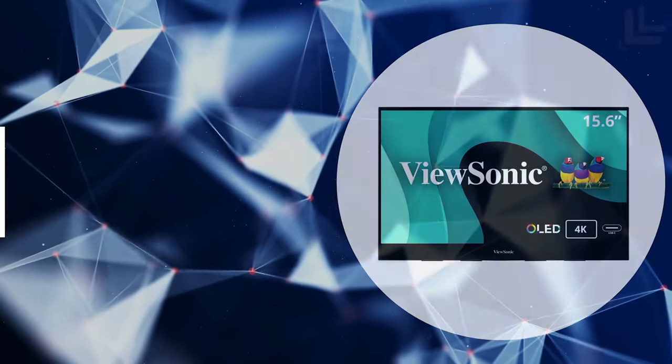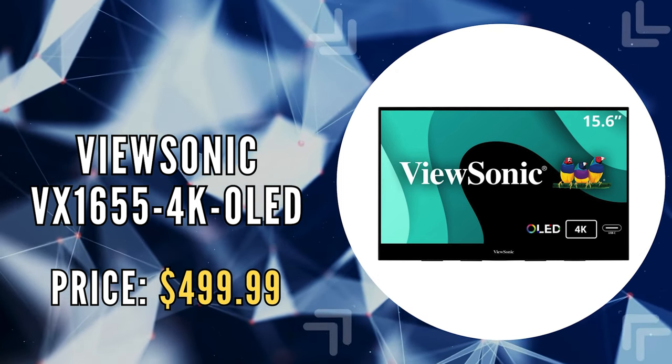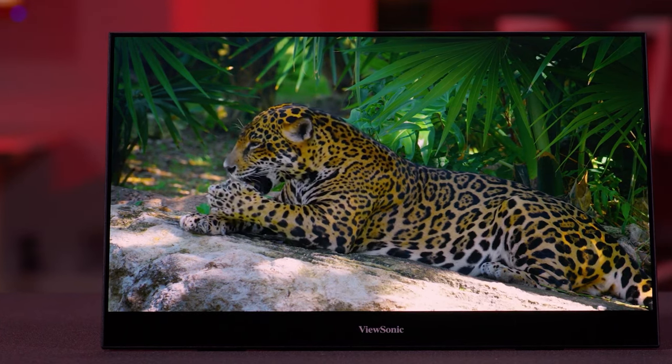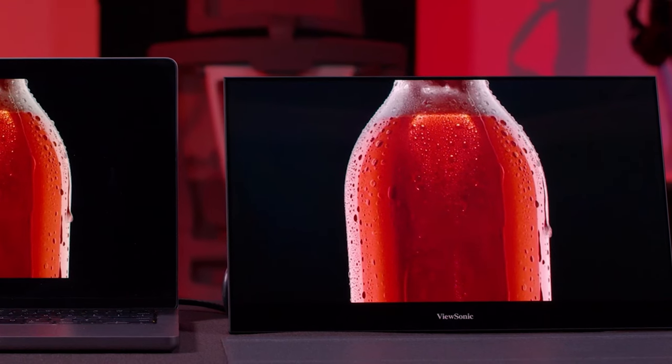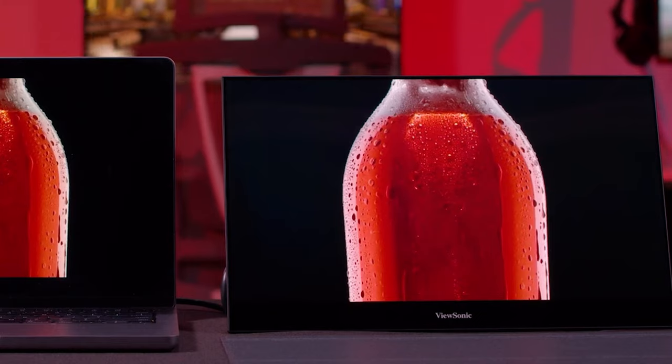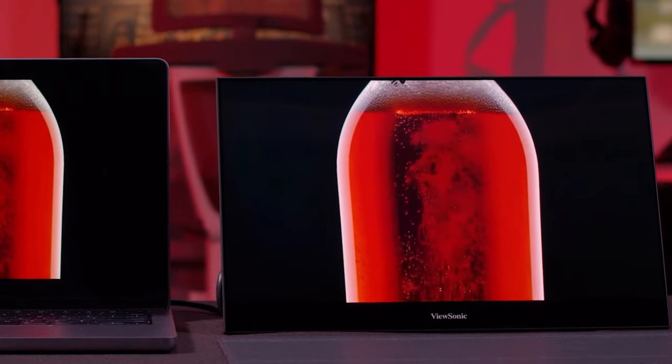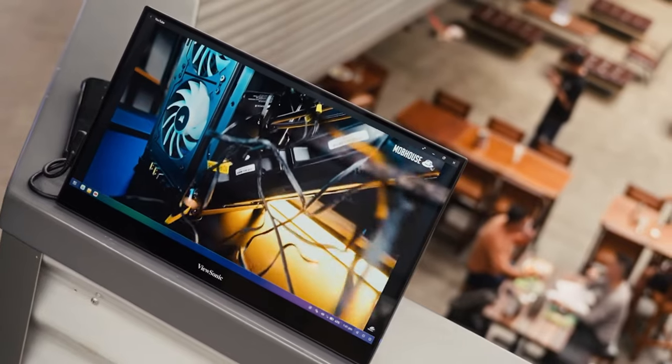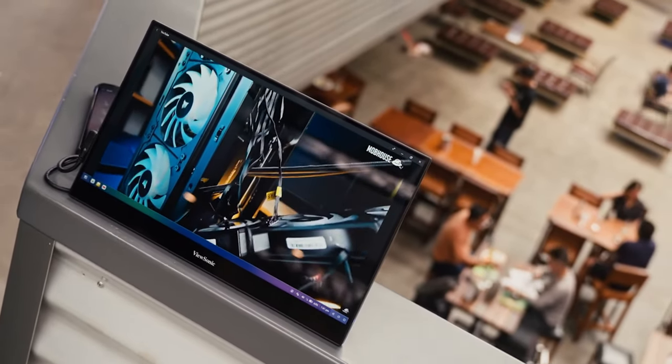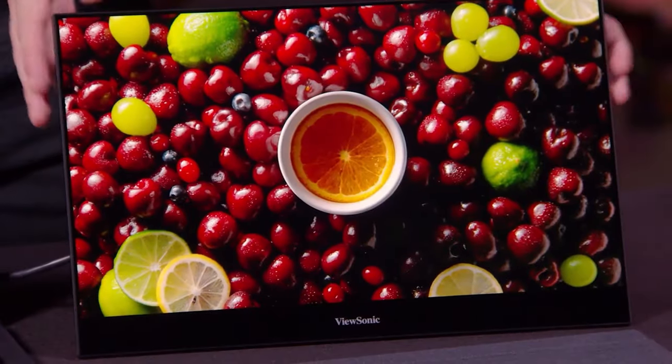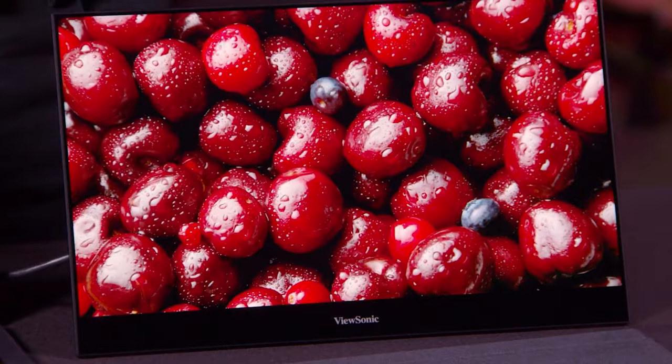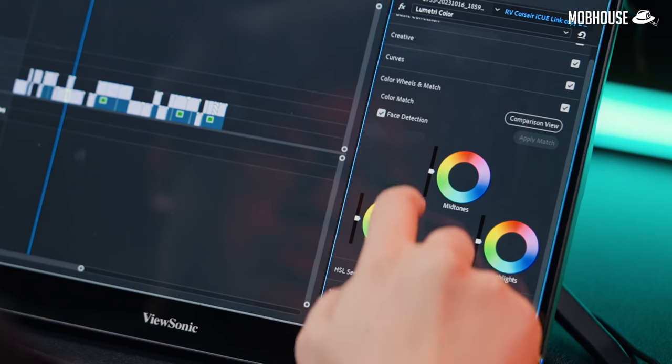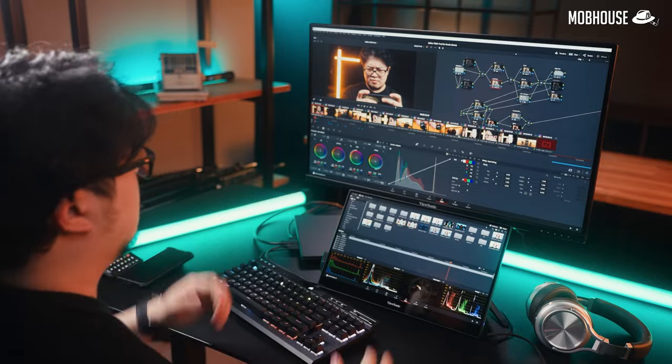The fourth on our list is the ViewSonic VX 1655 4K OLED. The ViewSonic 4K OLED is a marvel of portable display technology, offering a 15.6-inch 4K UHD OLED screen that brings unprecedented clarity and color to your mobile workstation or gaming setup. With a resolution of 3840 by 2160p and a 60Hz refresh rate, it promises not just ultra-high-definition viewing, but also smooth, crisp visuals whether you're editing video, designing, or indulging in high-resolution gaming.